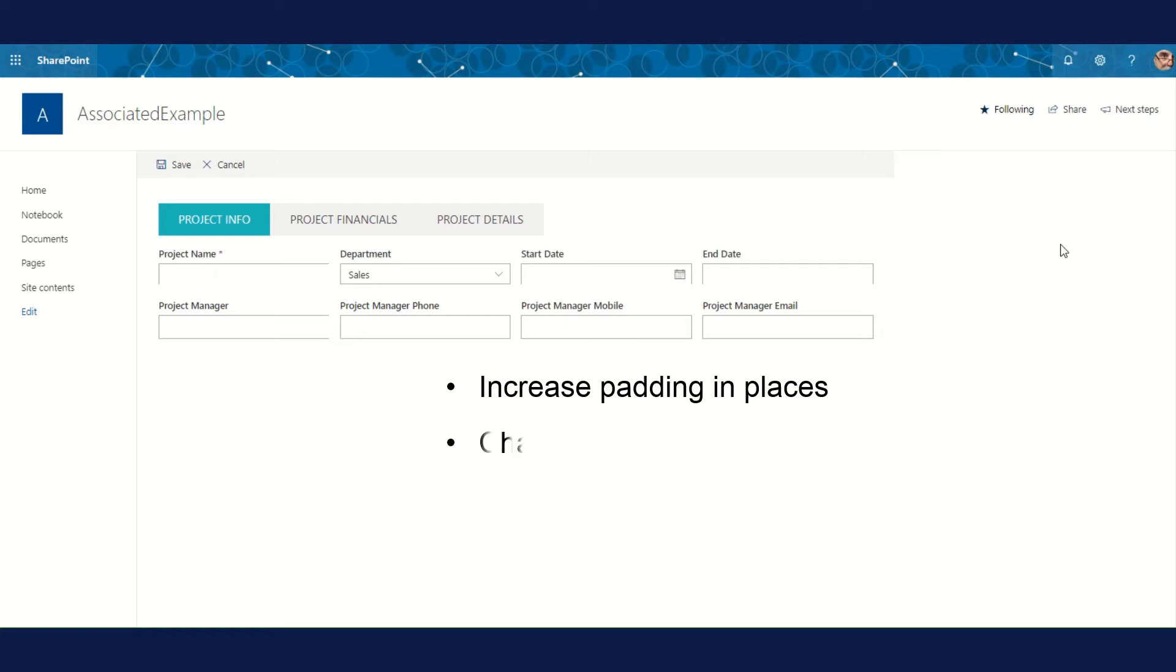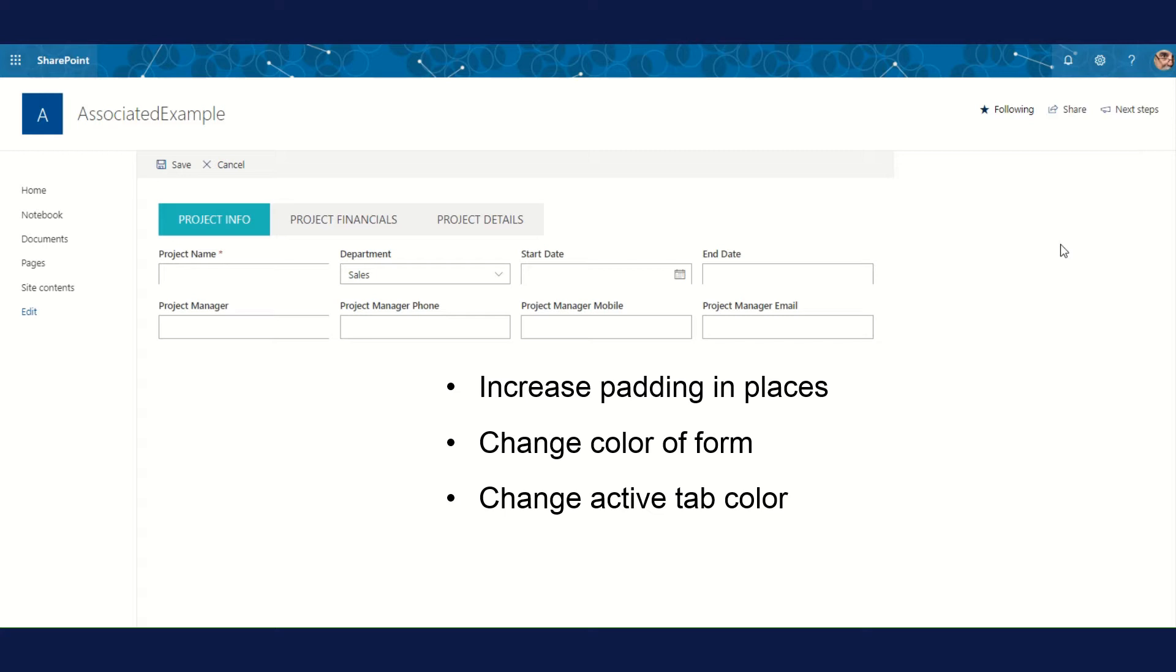I want my whole form to be tan, and I want the active tab to be the same color as the form, but I want the inactive tabs to be grayed out, and their labels too. And I want borders to separate the tabs to make them easier to see.